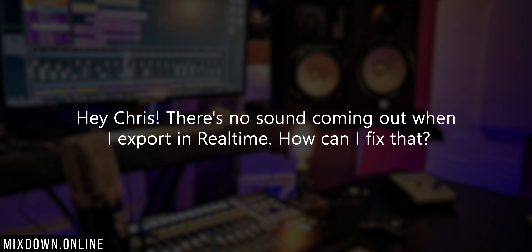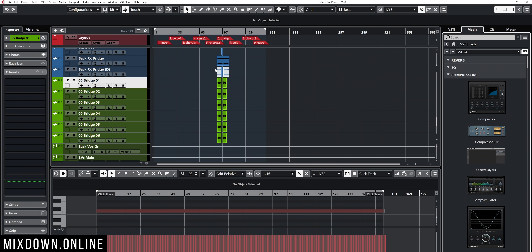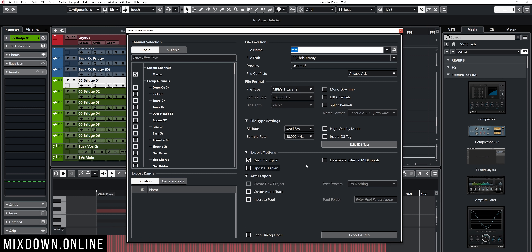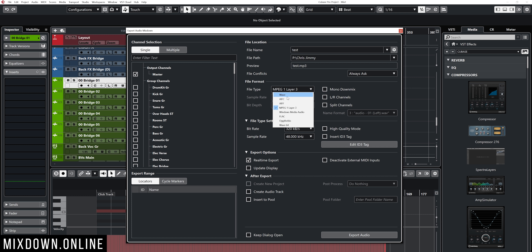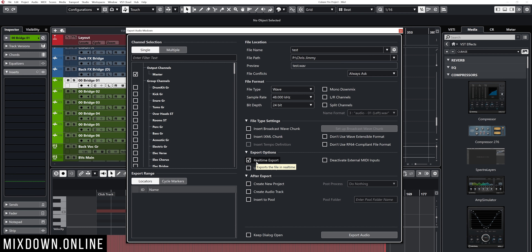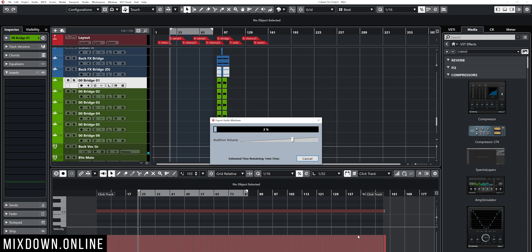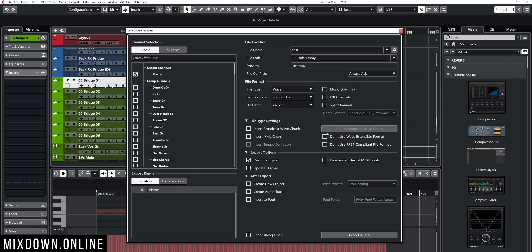Now let's jump on question number four. Hey Chris, there is no sound coming out when I export in real time — how can I fix that? Let me set up the locators and do a quick demo. I'll click on Export and set that up to Wave with real-time export selected. Using Cubase Pro, if I use real time export I'll see that window and be able to monitor what's coming out as I export, along with an audition volume control. The reason it doesn't work on your side is probably because you are not using the Control Room.